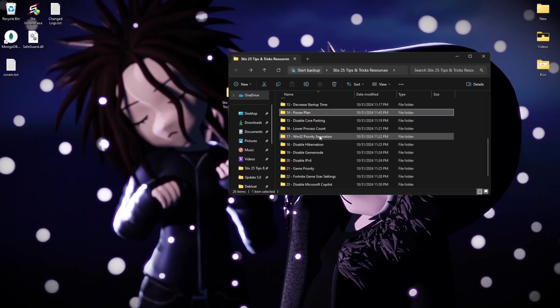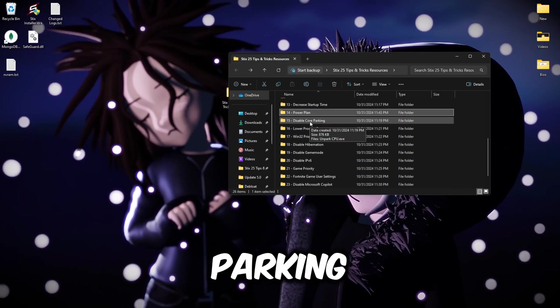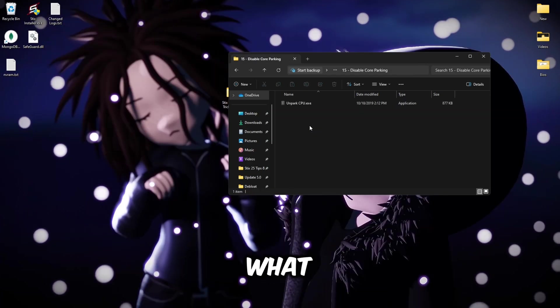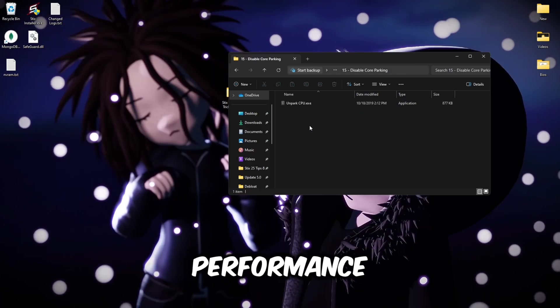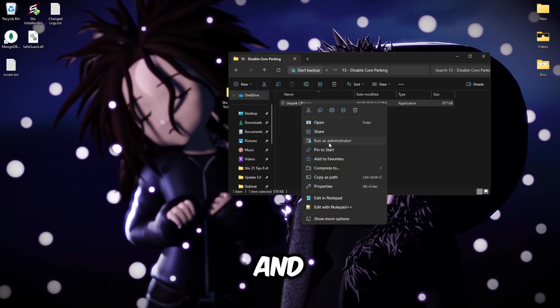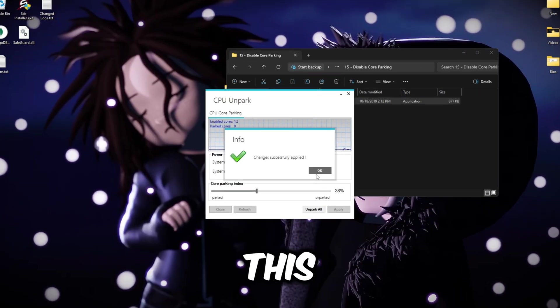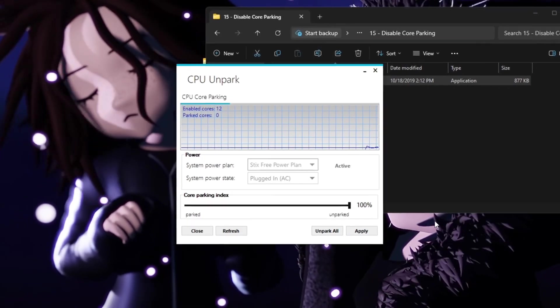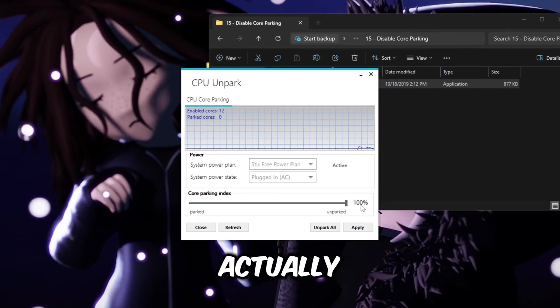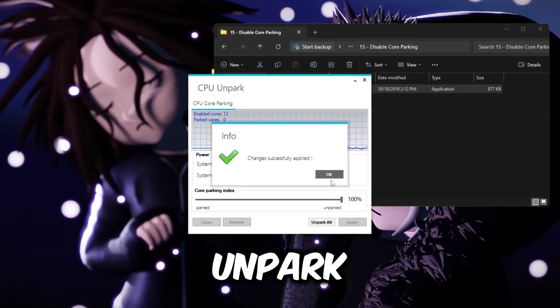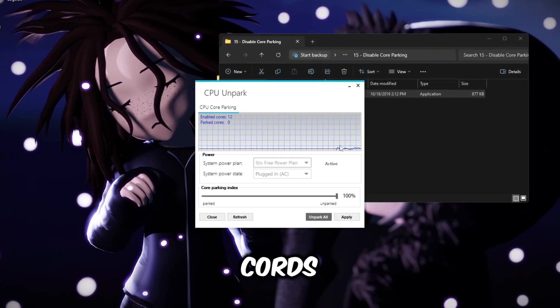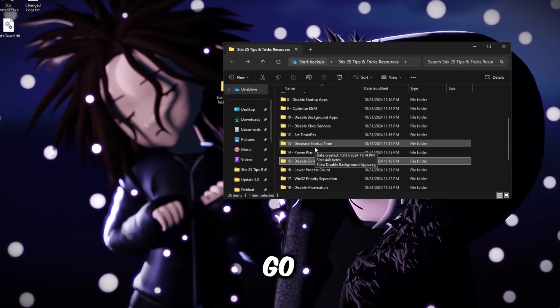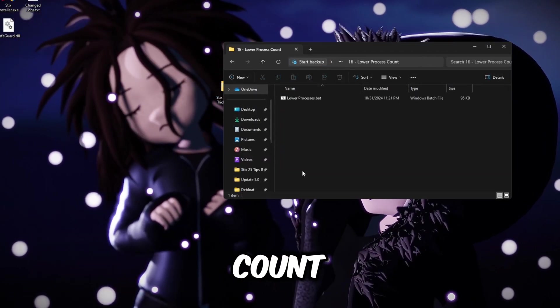Go back to the main folder, disable core parking. This is a state that your CPU goes into to lower power consumption, which you do not want when you're gaming for max performance. So open this folder, right click on park CPU and run as administrator. Go like this, drag to your left, apply, go back to the right to make sure it's actually at 100%, apply again, then click unpark all. This will just make sure all your cores are unparked. You can close this.